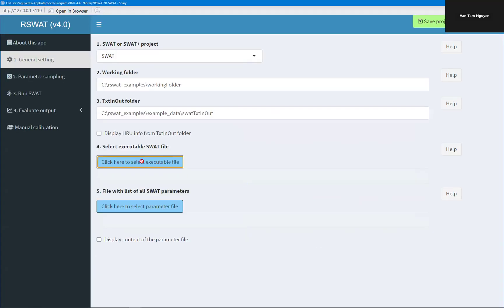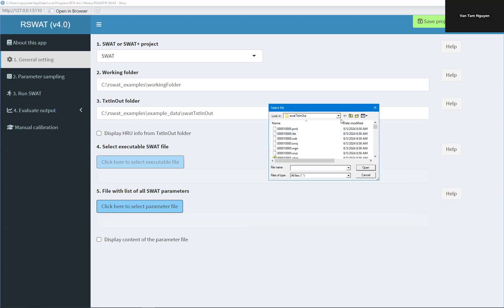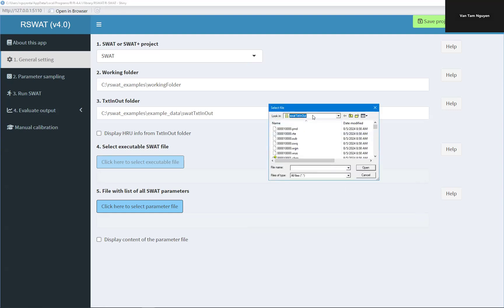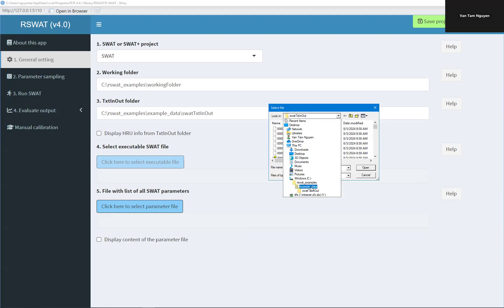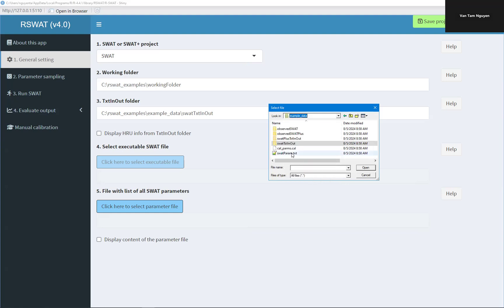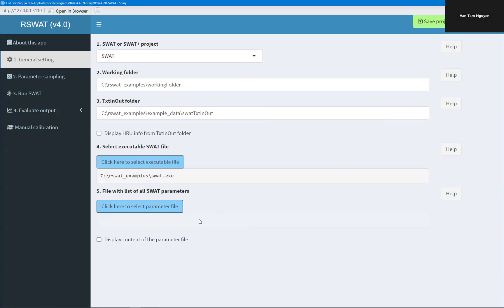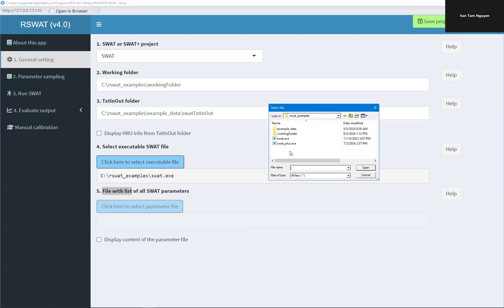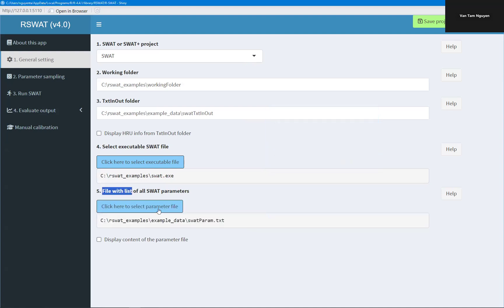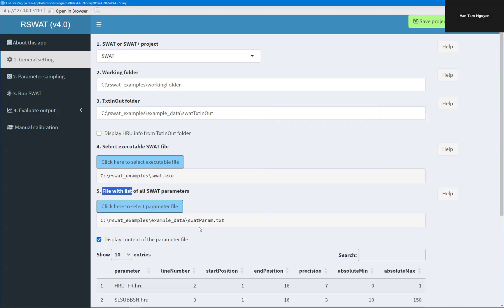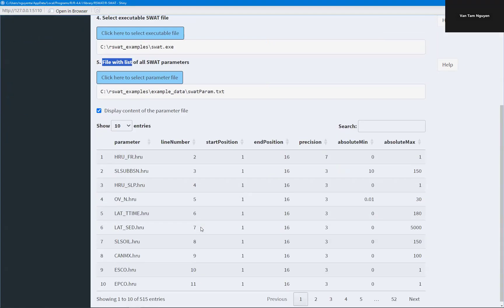And SWAT executable file. I save here. Here, and file will list the HRU and SWAT parameter. You can see the content of this file here.